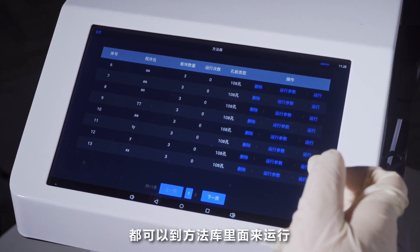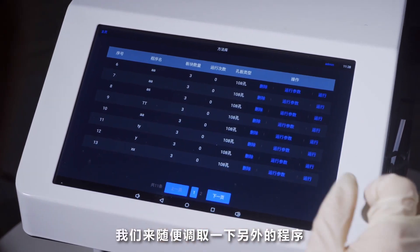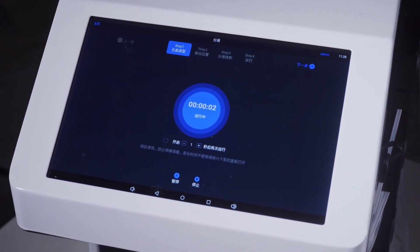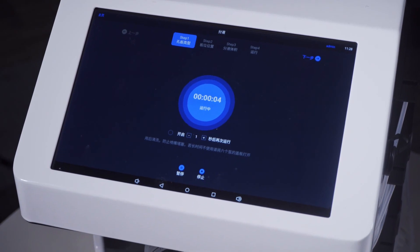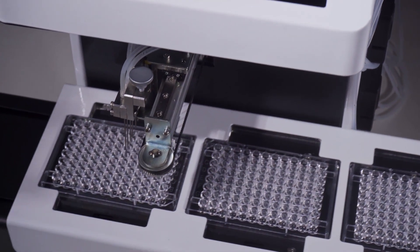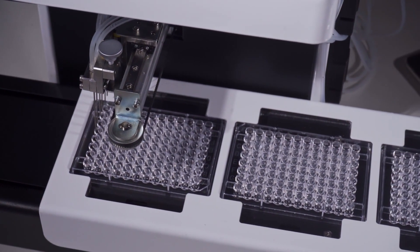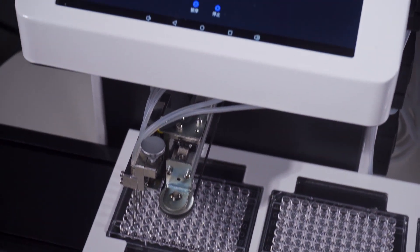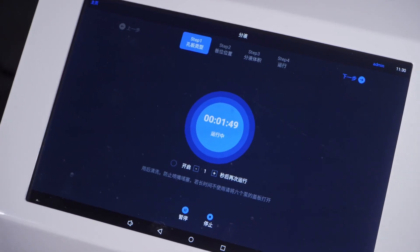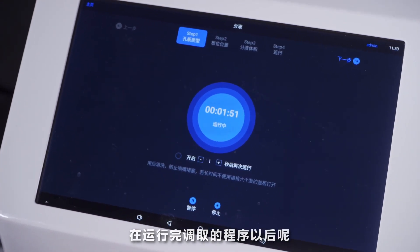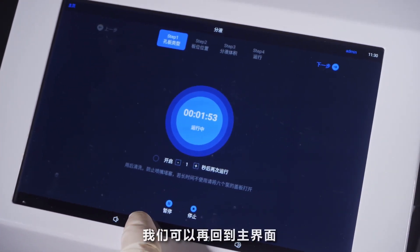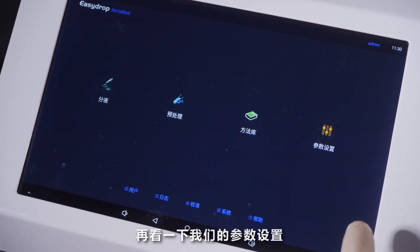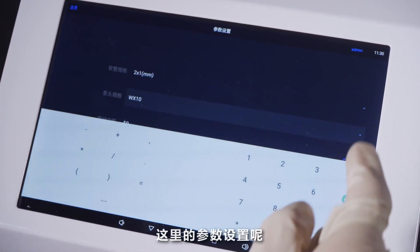回到主界面，这里还有方法库。方法库就是每次的设置都可以储存并调用，比如第一次使用一毫升的可以储存在方法库里，下次移的是五毫升或三毫升的也保存在方法库里，都可以到方法库里来运行。我们来随便调取一下另外的程序。